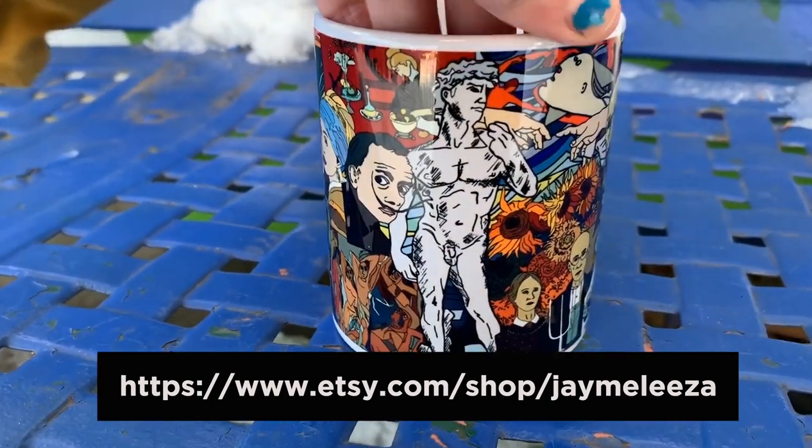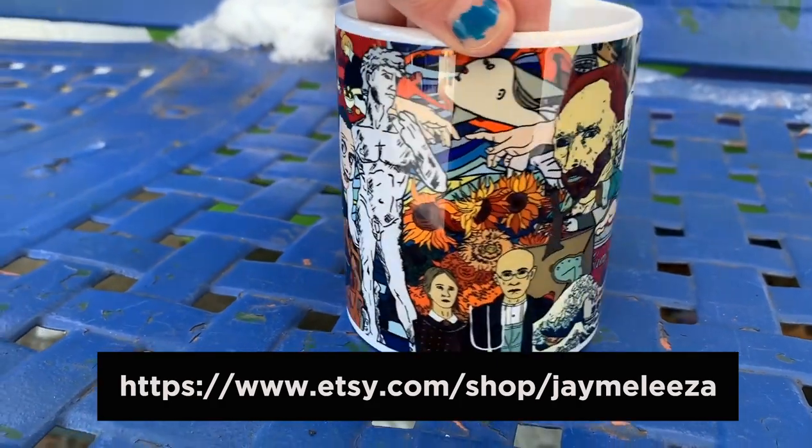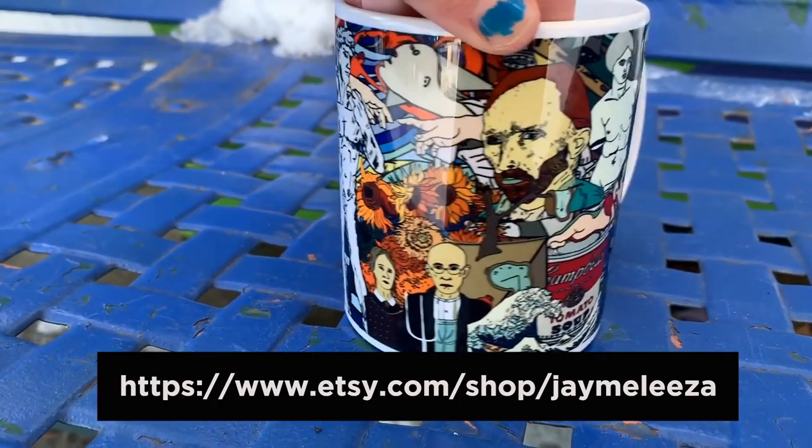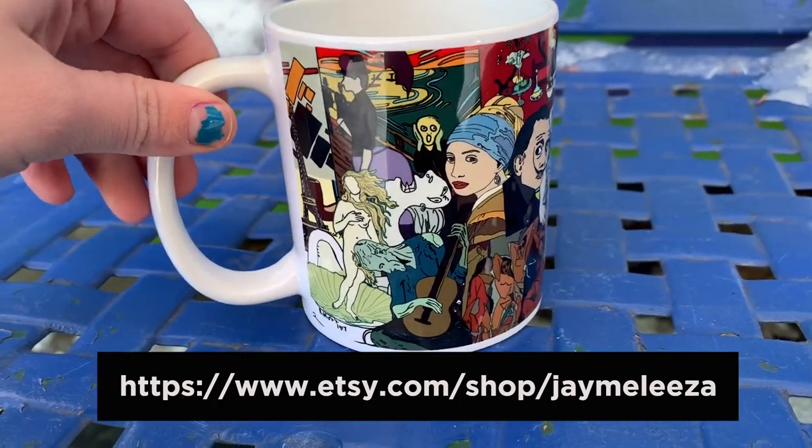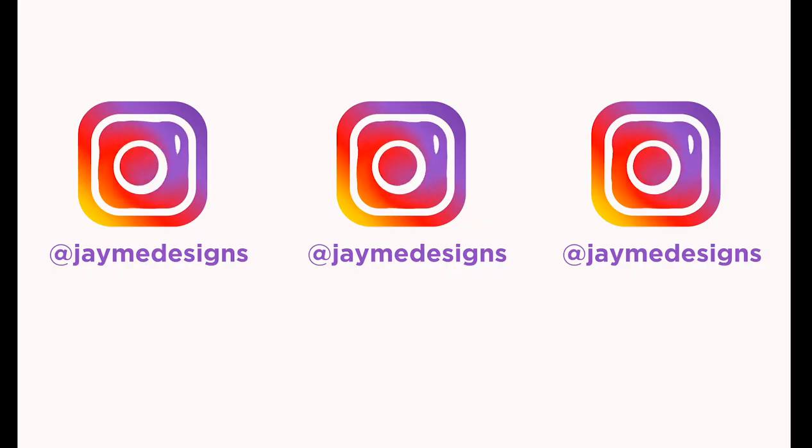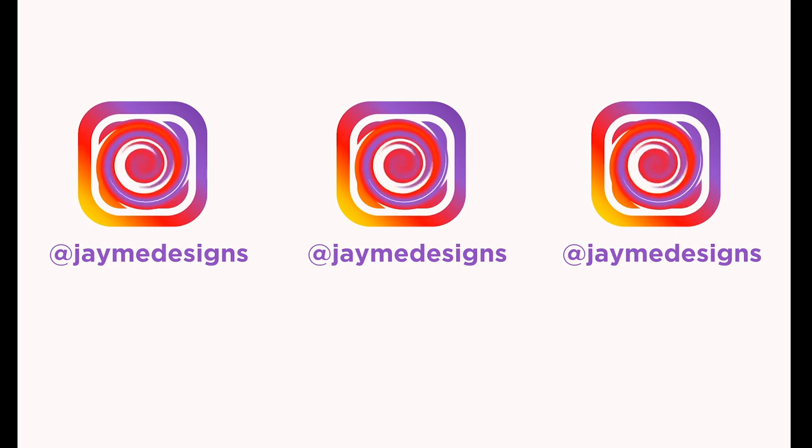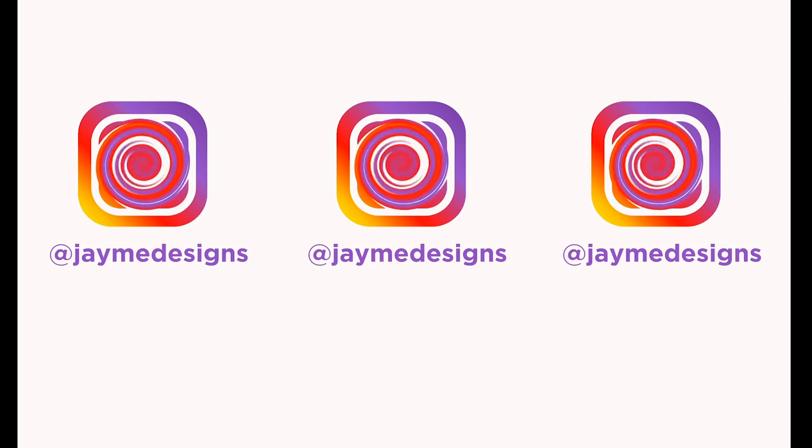If you want to buy my cup, there was the link to my Etsy account. Just search JamieLiza. Thank you guys. Bye.